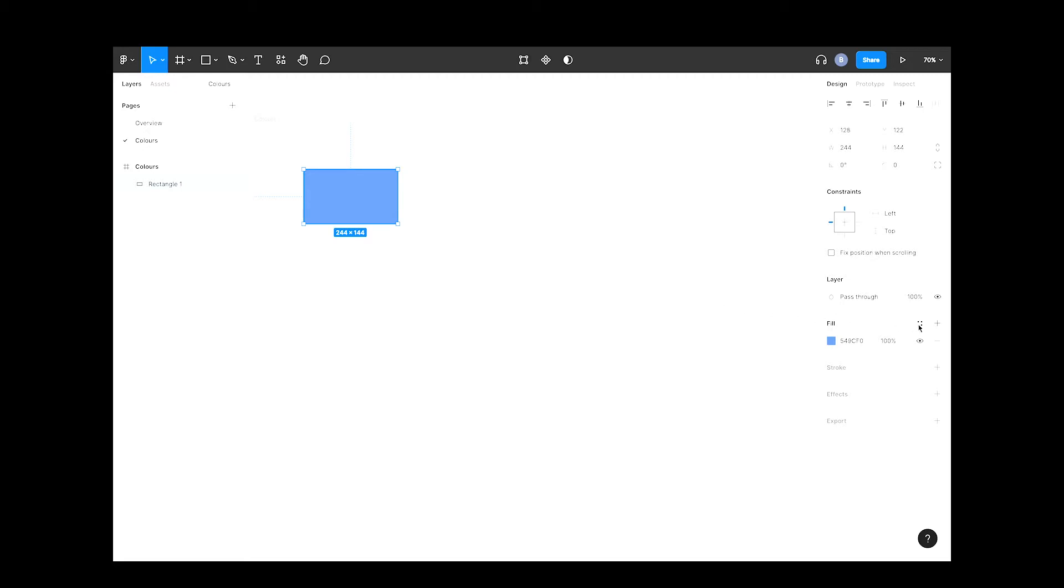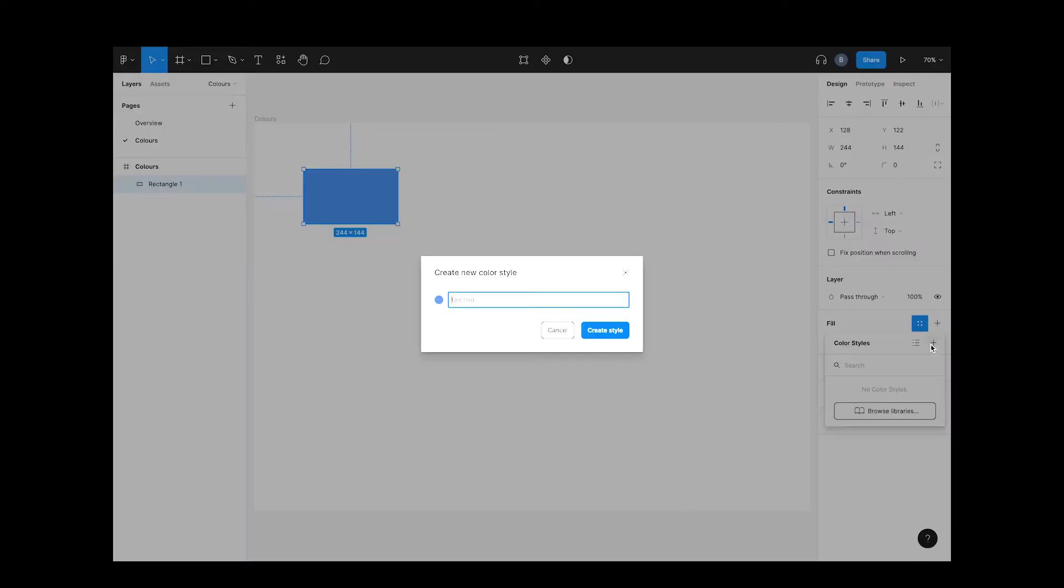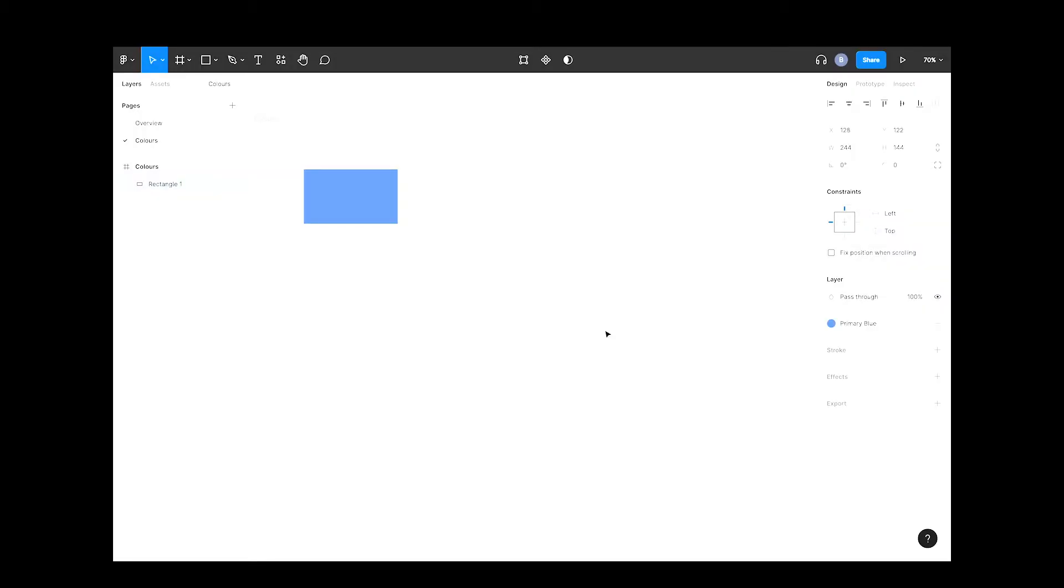Now click on this button here with the four dots. This is our color style palette. There's nothing in here at the minute as we haven't set anything up, so go ahead and click the plus button here. Give it a name so you can find it easily. I'll call this one primary blue and hit create style. Awesome, congrats, you've just set up your first style.